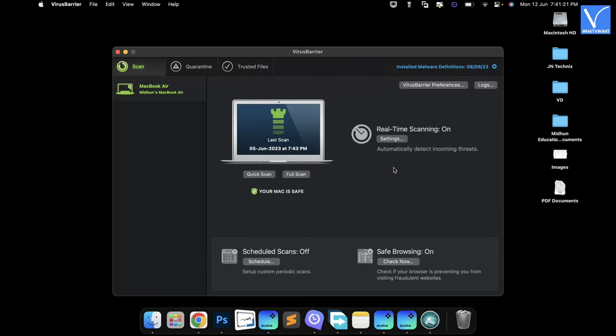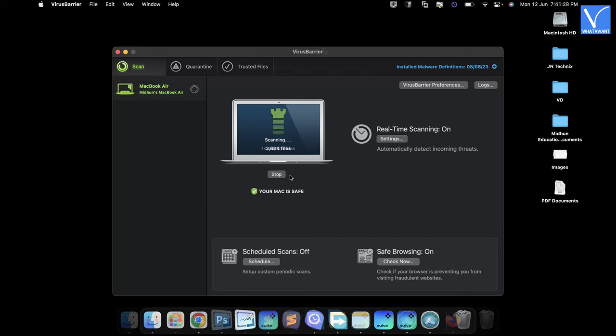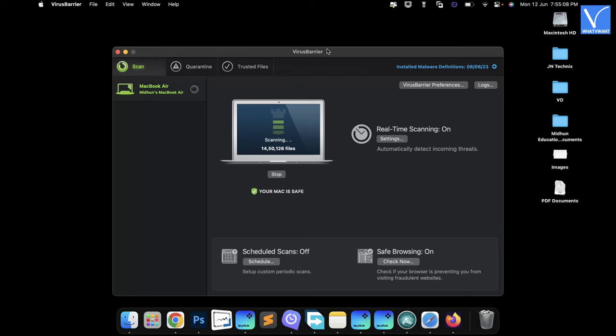Then you will find the interface as shown in the tutorial. On the home page itself, it shows two options to scan your Mac. Choose the Full Scan option to start the scanning process. It takes time to complete the scan and later it shows the results page as shown in the tutorial.